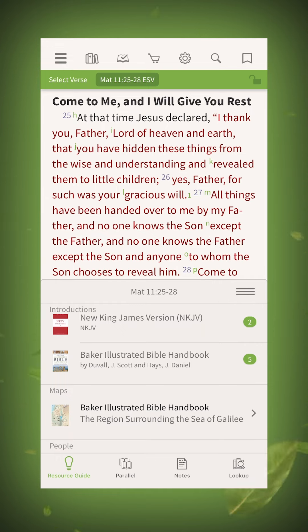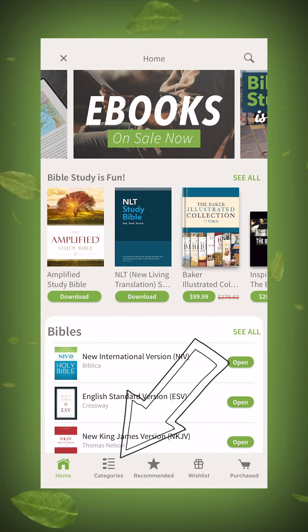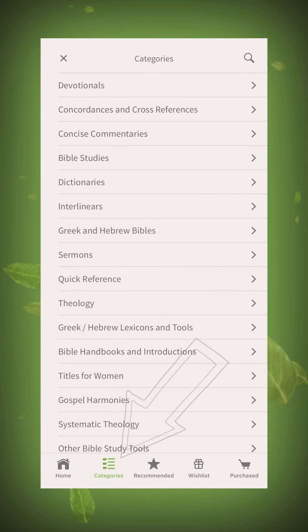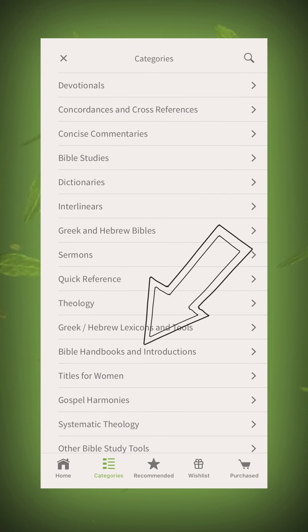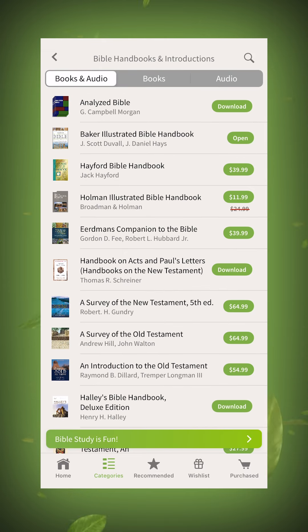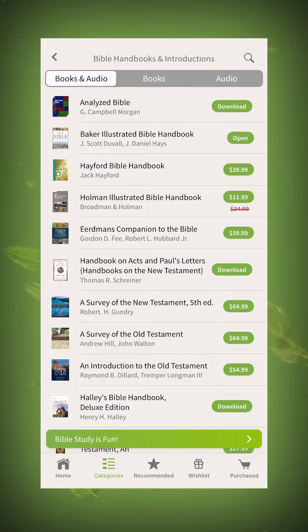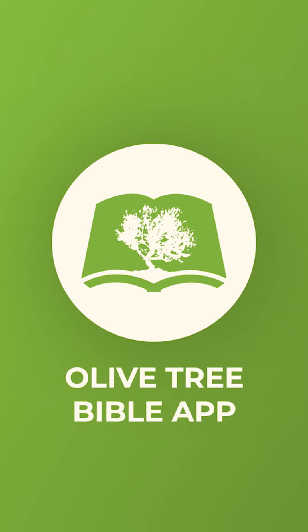To browse our available handbooks, open the store, select categories, and select Bible handbooks and introductions. We're sure you'll find Bible handbooks to be a useful tool as you pursue cultural and biblical context.